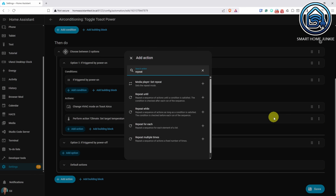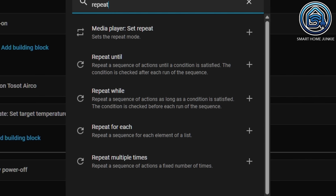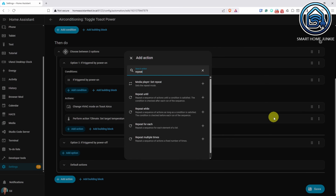Well, actually this was added in the previous release but never mentioned, so I'll mention it now. You now have repeat until, repeat while, repeat for each, and repeat multiple times.